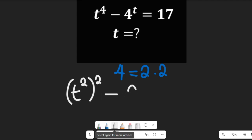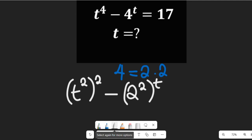...minus 2 to the power of 2 multiplied by t, and this will be equal to 17.